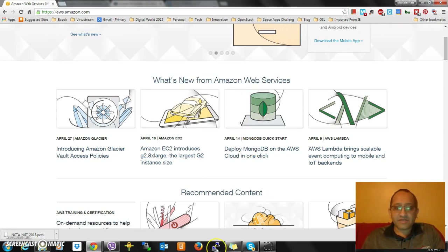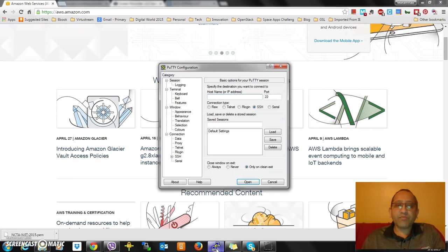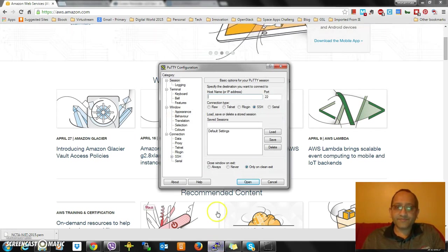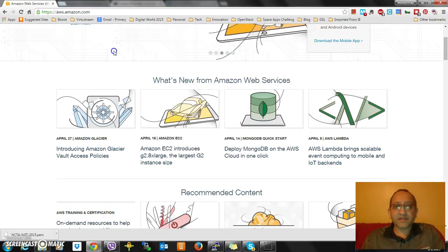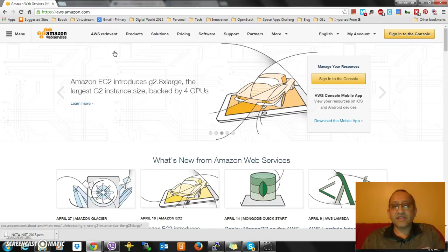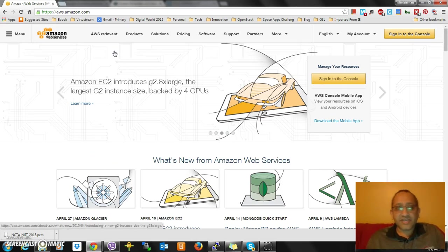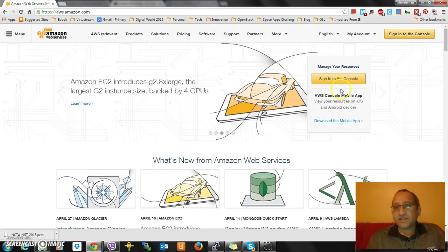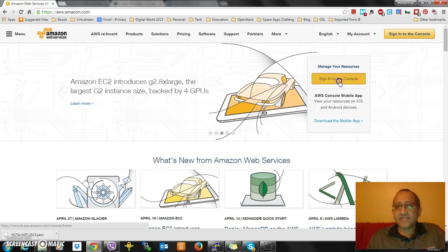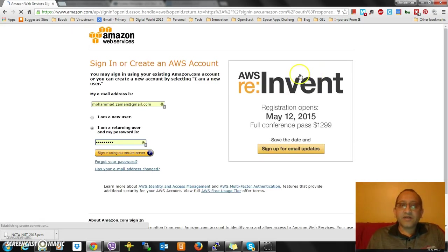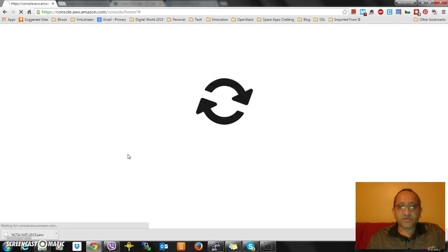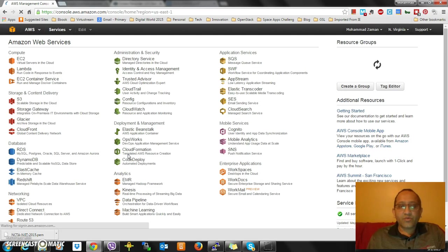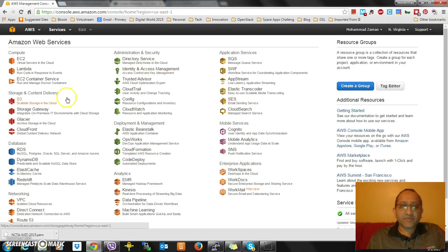Now what I'm going to do is go to PuTTY. Actually, before I go to PuTTY, I'll start the image, launch the image in AWS. I'm going to sign in to the console using my username and password.